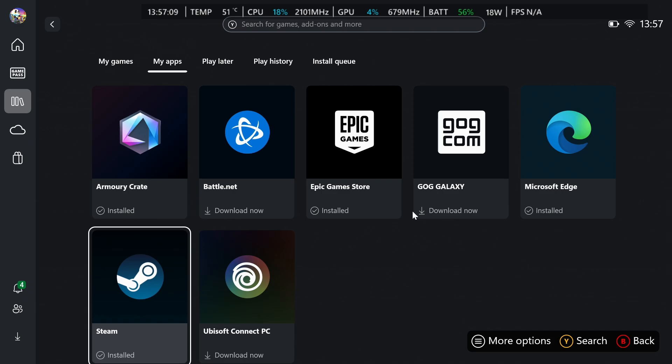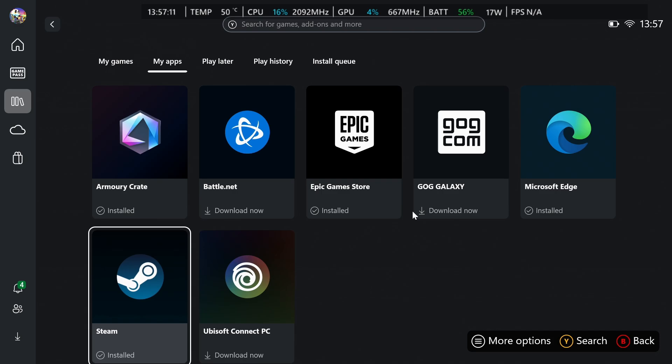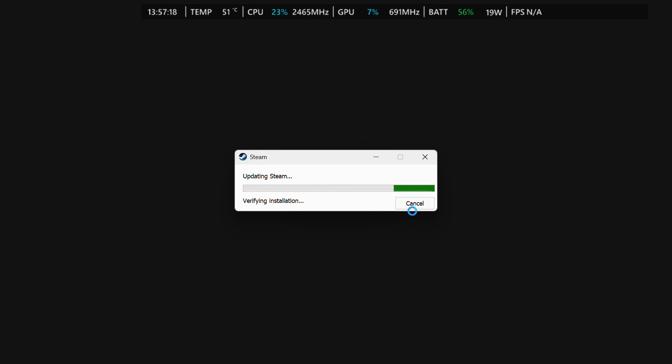So I've already closed it, but once you open it for the very first time this is what it's going to look like. It's going to show the update for Steam, but this always happens regardless of what PC you're on. It's just going to be checking for those updates and then verifying the installation if there is an update available.